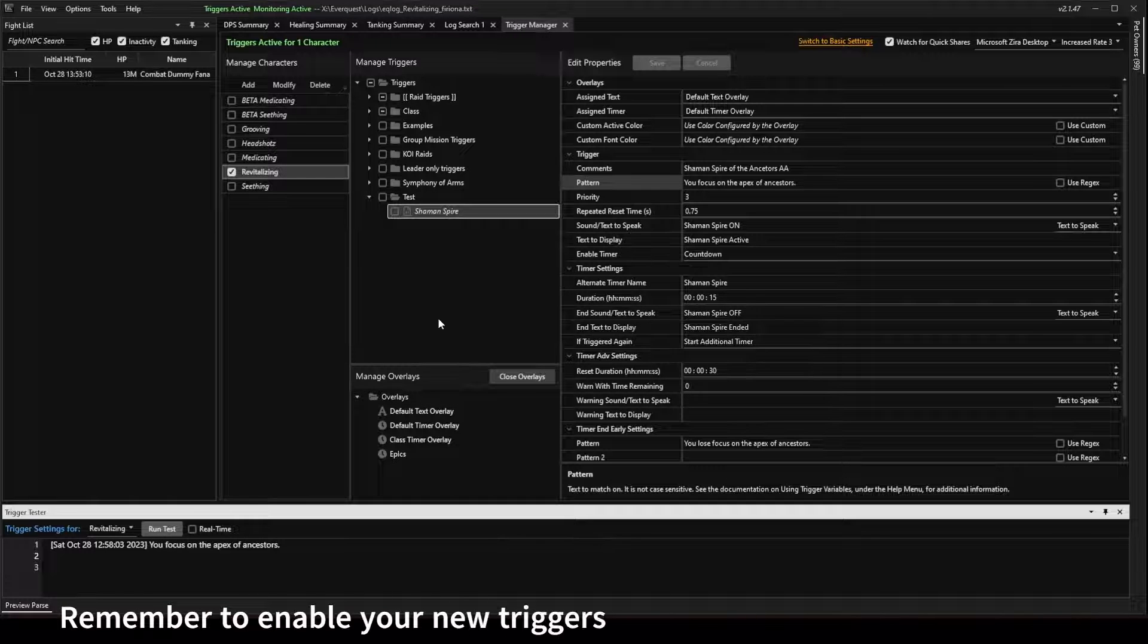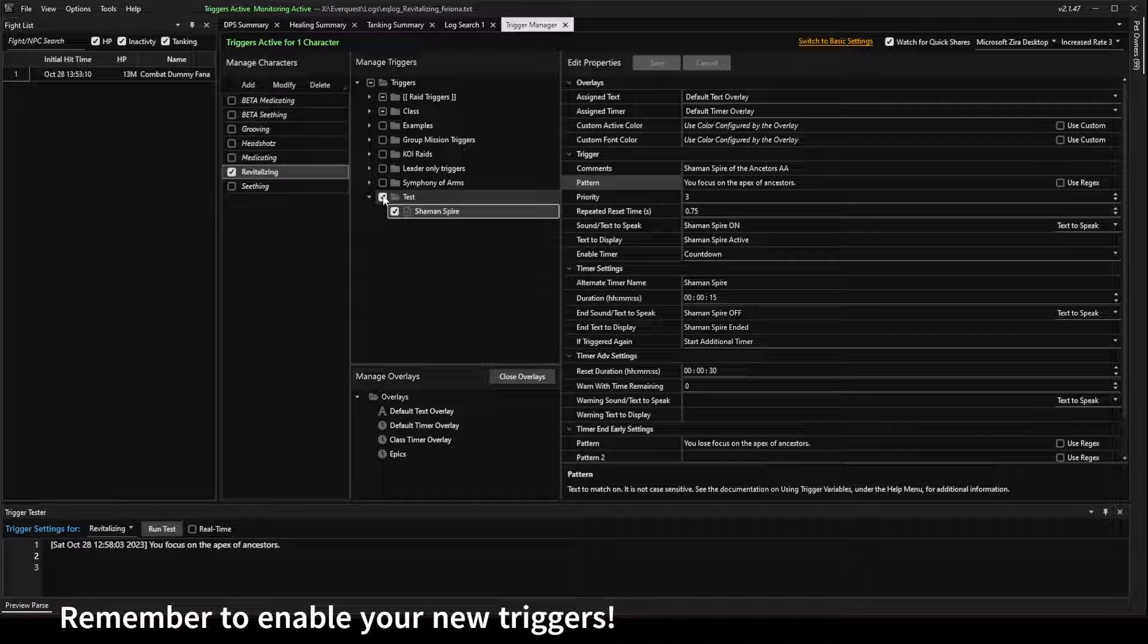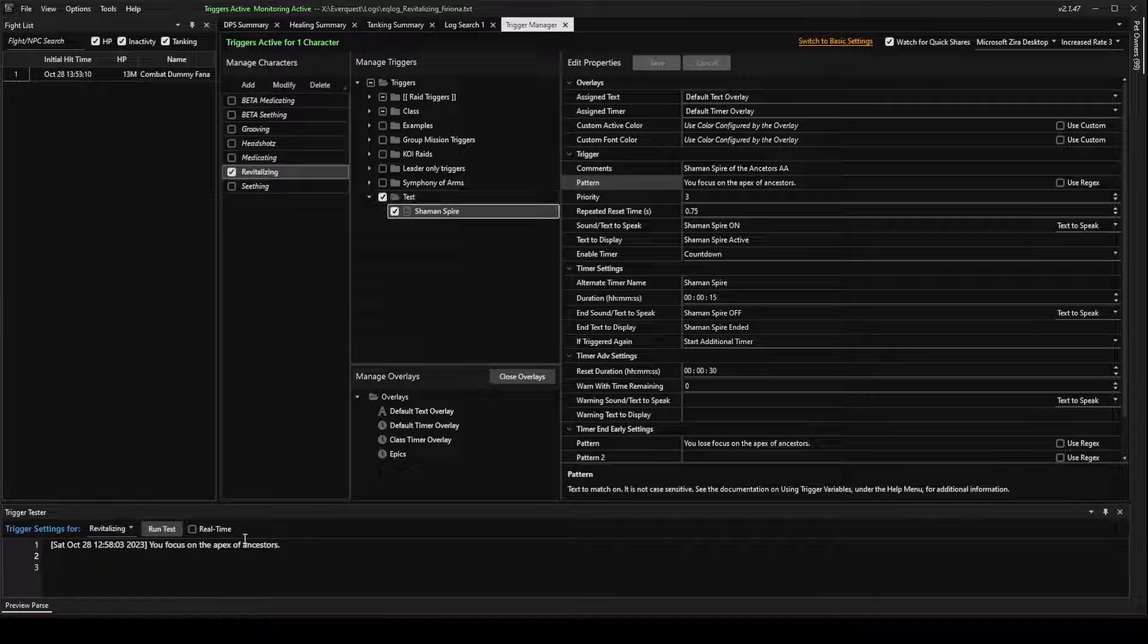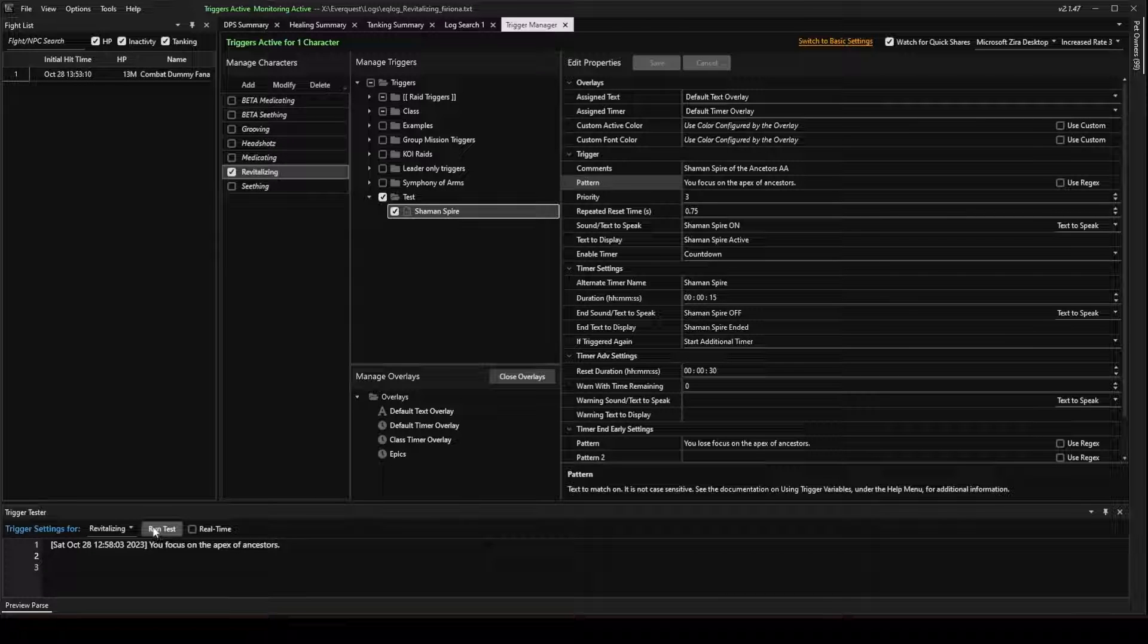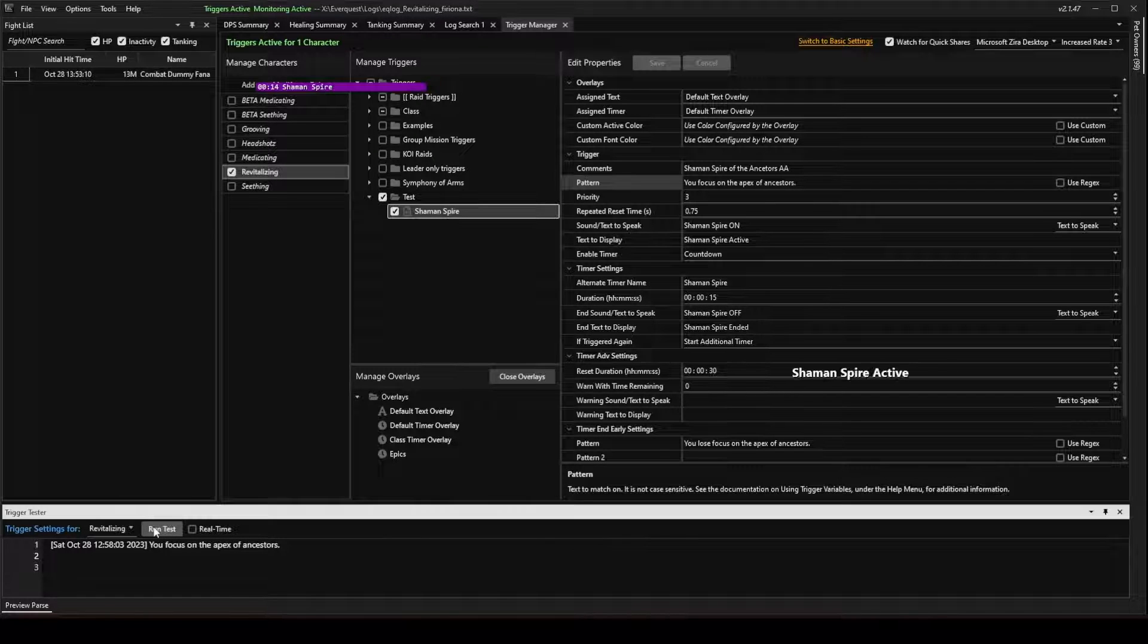Oops, I made a mistake. I forgot to check the box to enable that trigger. So, go ahead and check the box and run the test. Shaman's Spire on.